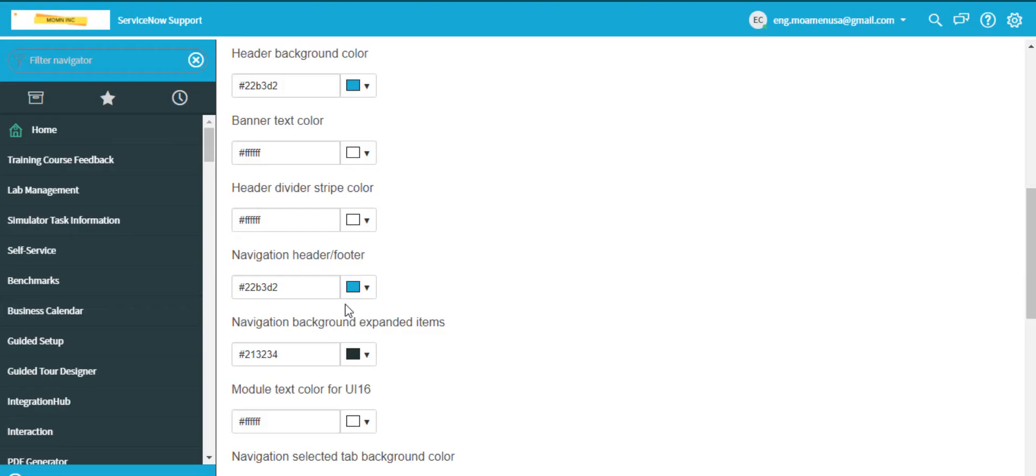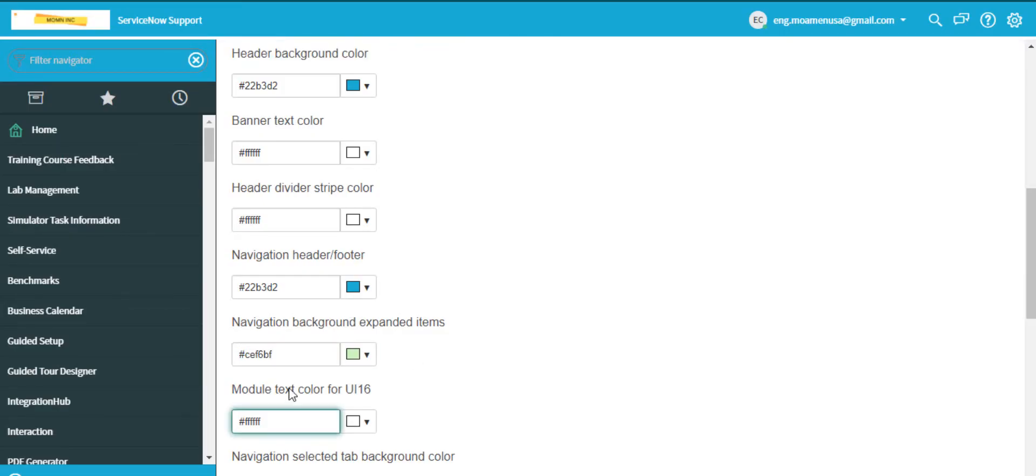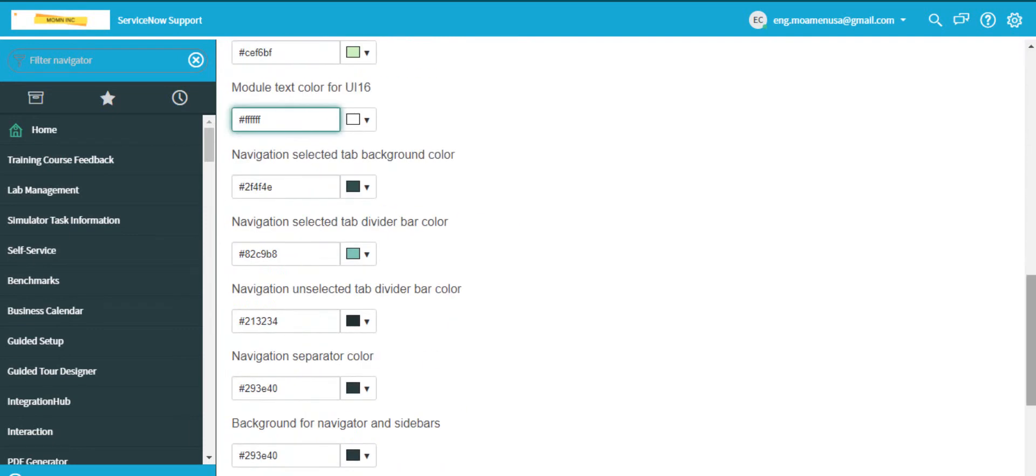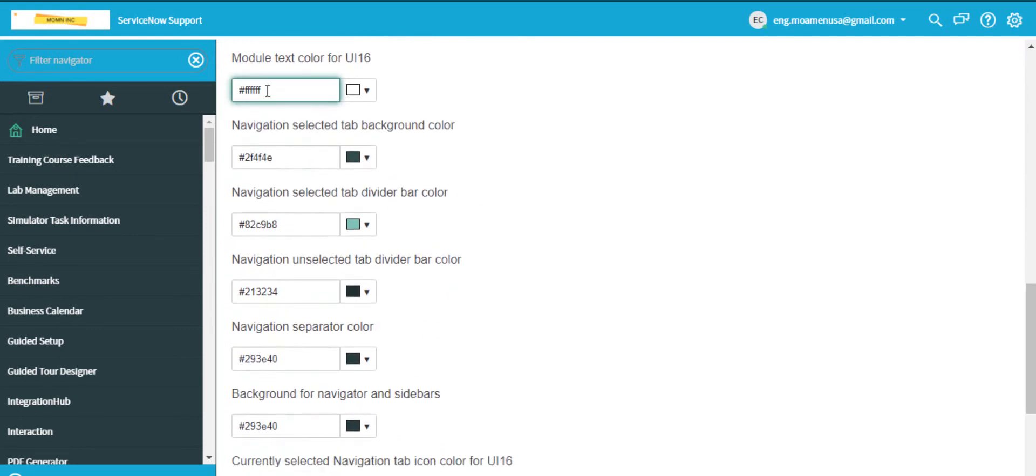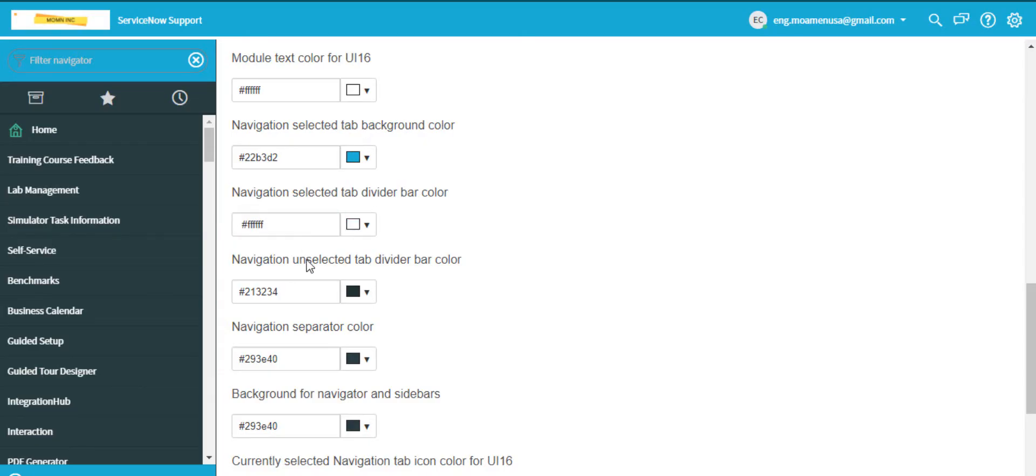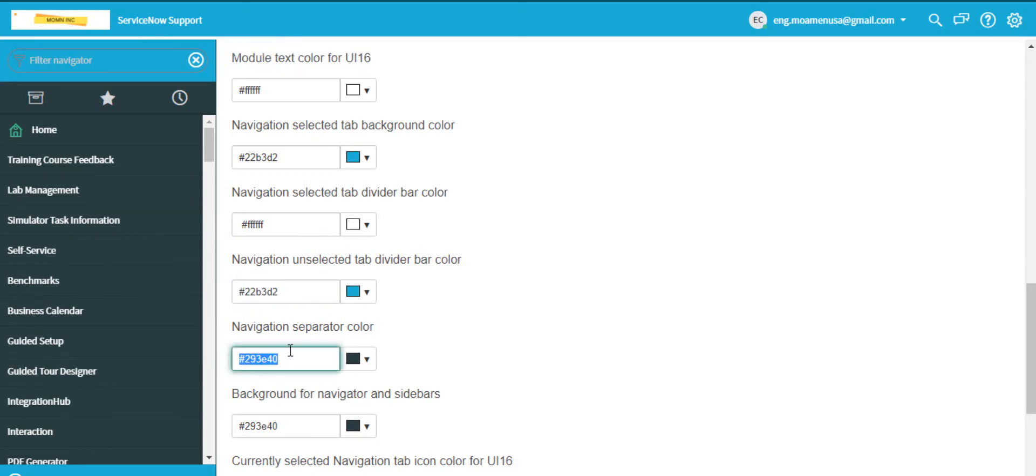Navigation background expanded items to this color, module text color for UI16 to white, navigation selected tab background color to light blue color, navigation selected tab divider bar color to white, navigation unselected tab divider bar color to light blue color, and navigation separator color to white.